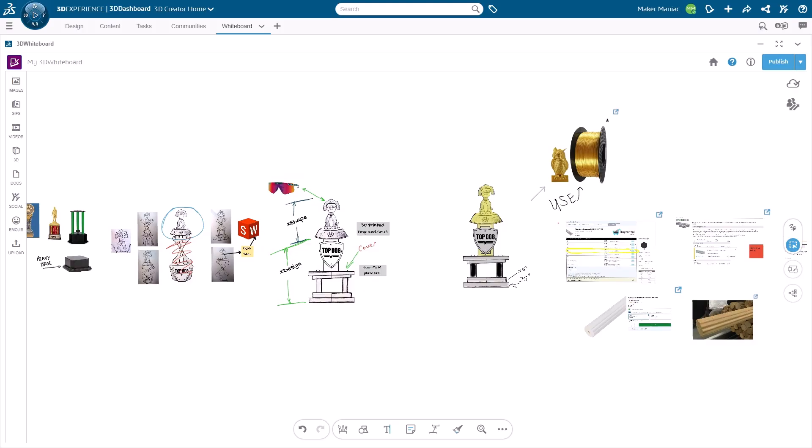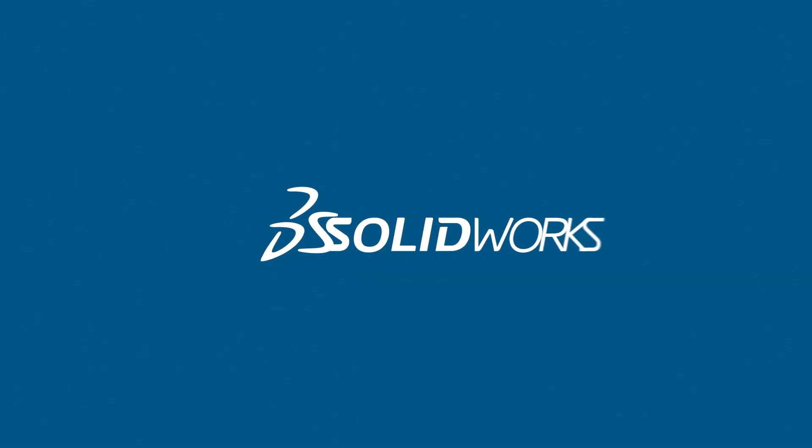I think we're probably ready to get started. What do you think? Yeah, let's do it. Let's get it going. We'll see you on X Design in a sec.